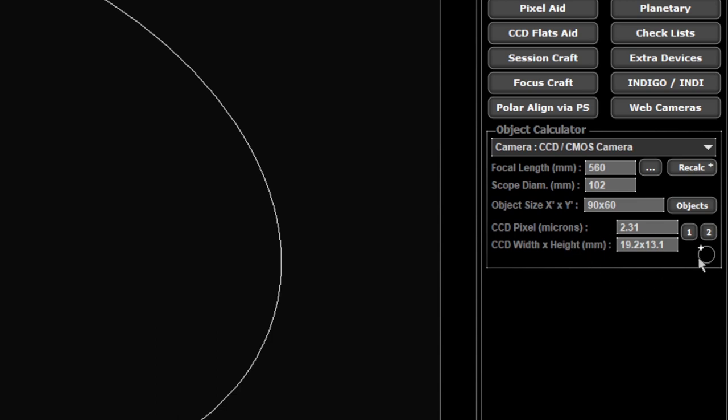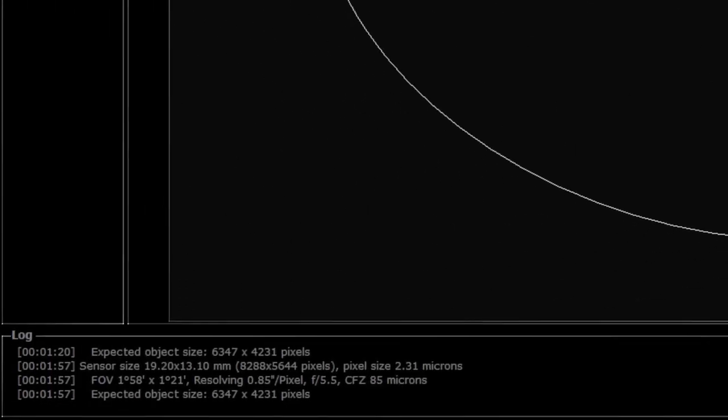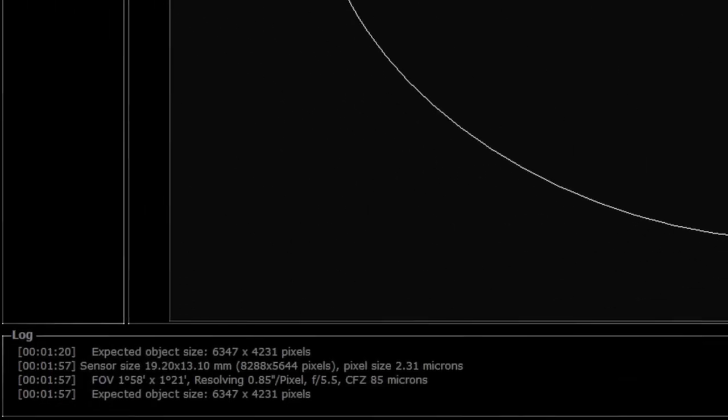The last button here is recalc. When you click on recalc, in your log file down the bottom there it will put in the details of what it's got. This is handy for several reasons. It gives you your sensor size, height and width in pixels, the pixel size, field of view, how many arc seconds per pixel, your focal length, and another important part is the CFZ. This is the critical focus zone, that's information you'll probably need when you're setting up autofocus.